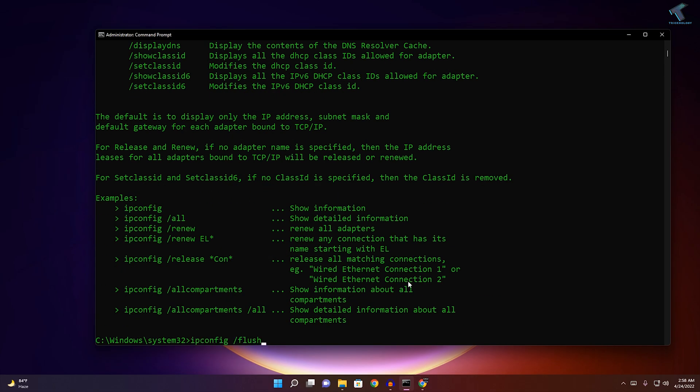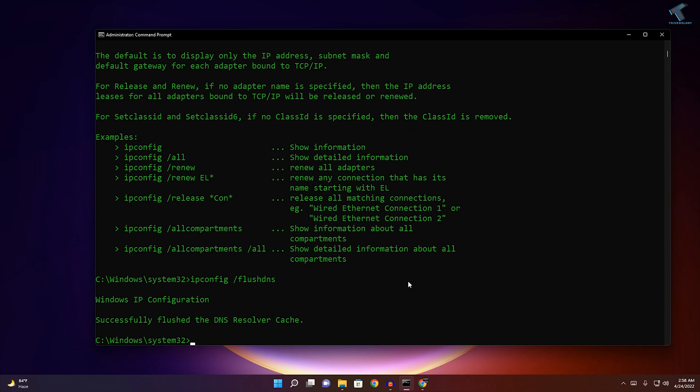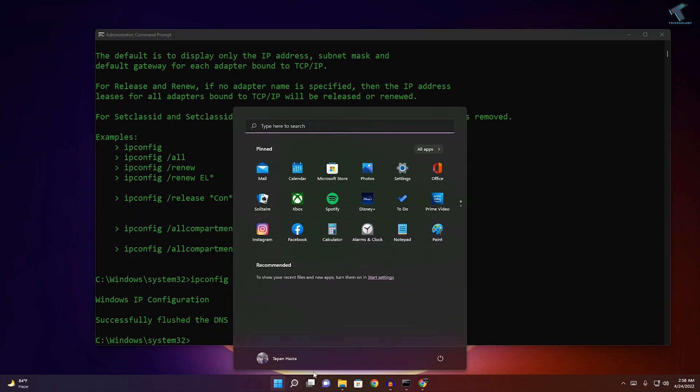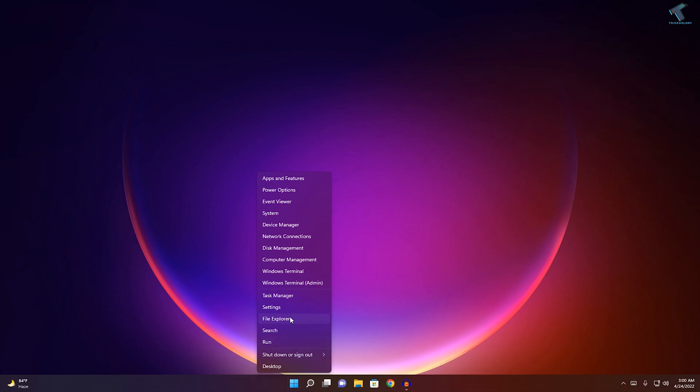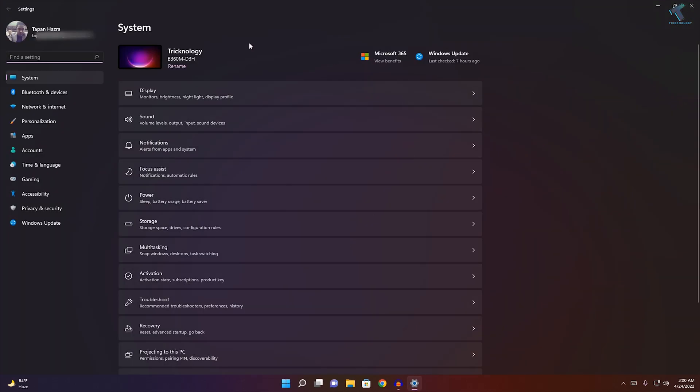Next, type ipconfig /flushdns and press Enter. Once it's done, restart your PC. After restart, right-click on your Start menu and click on Settings.